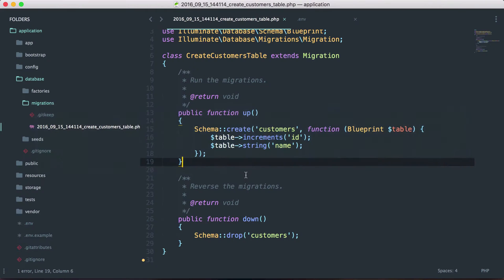I hope you can see that just by creating all of these migrations for your project, somebody could download your project from GitHub or any kind of open source project, run php artisan migrate, and have your database schema right there in front of them so they can start working on the project. That's it for migrations — I hope you can see how really cool they are and how it makes managing your application a lot easier.